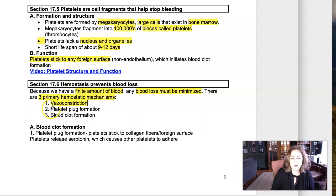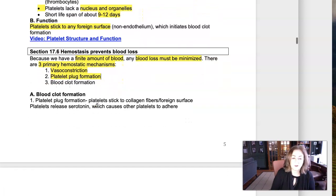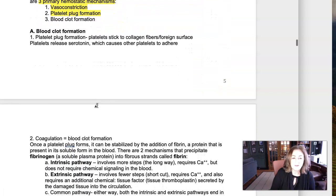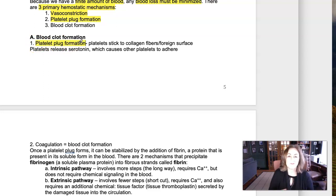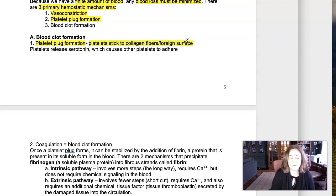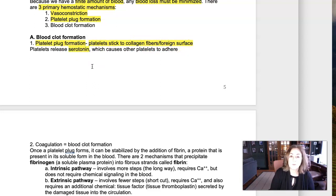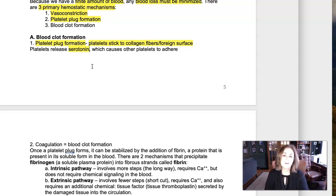Next, platelets are going to adhere to any foreign surface, and this is called platelet plug formation. Platelets stick to the foreign surface and start releasing chemical messengers that make other platelets adhere. Serotonin is one of those chemical messengers, and thromboxane — an eicosanoid — is another one that platelets release to cause other platelets to start adhering.